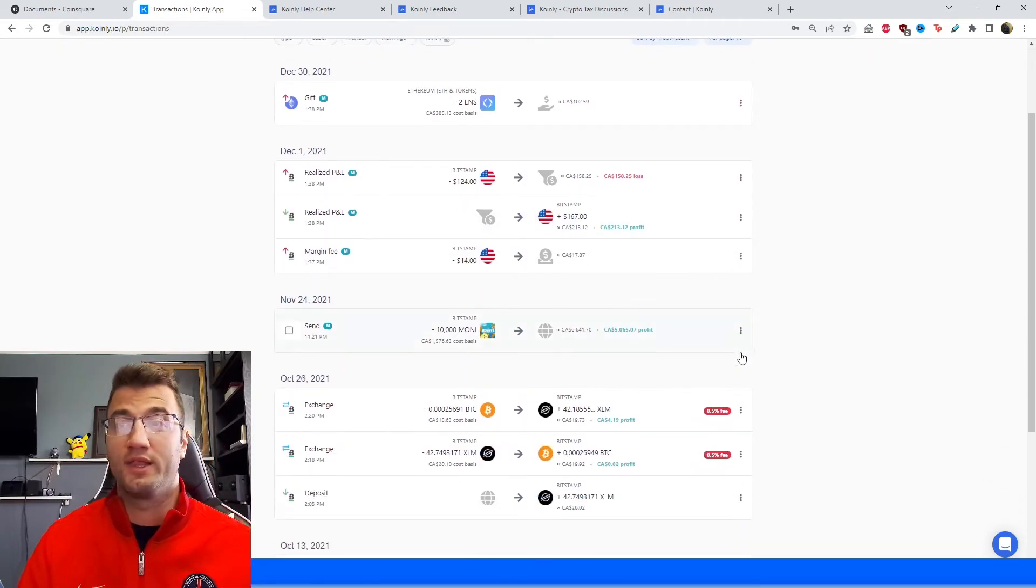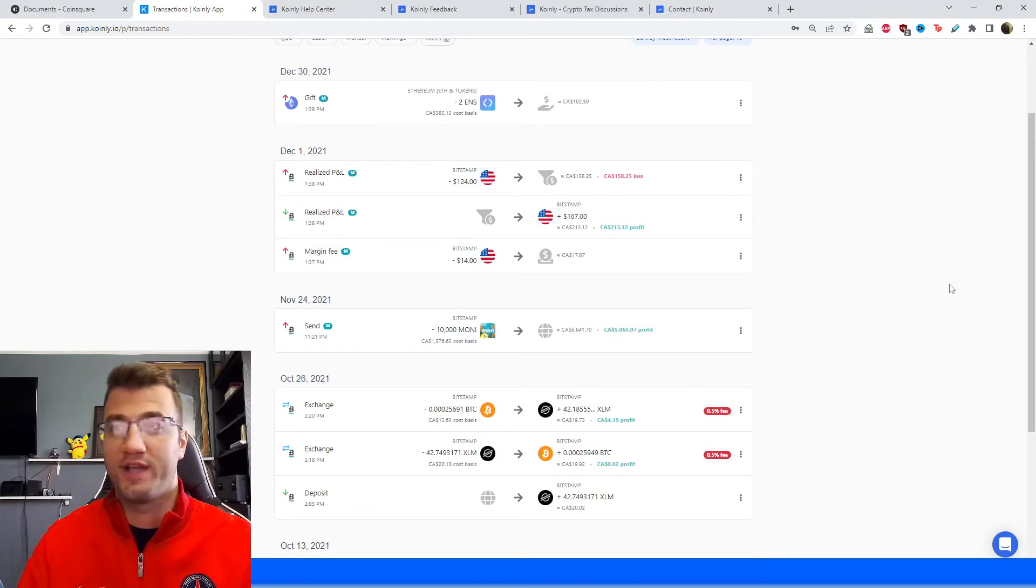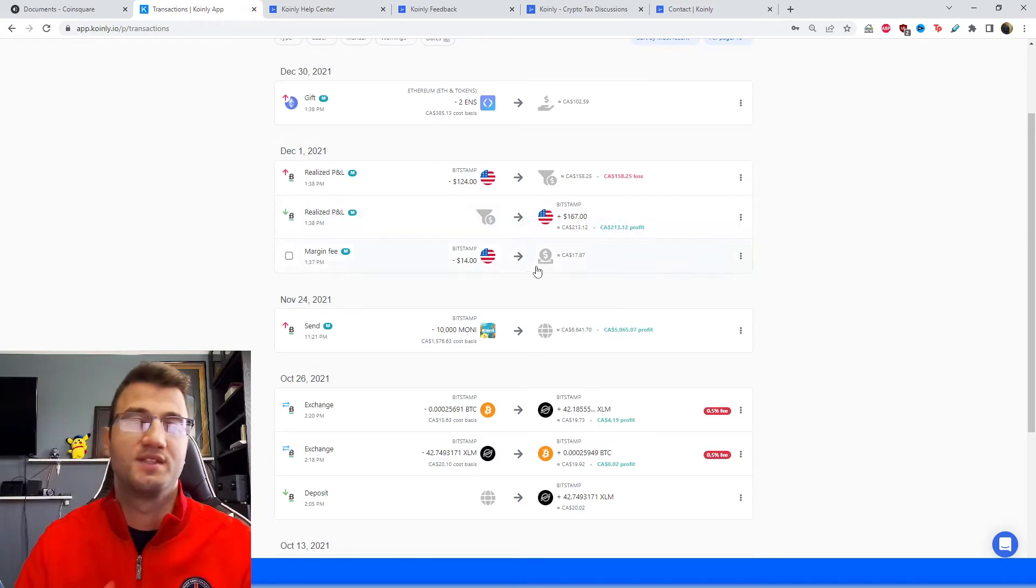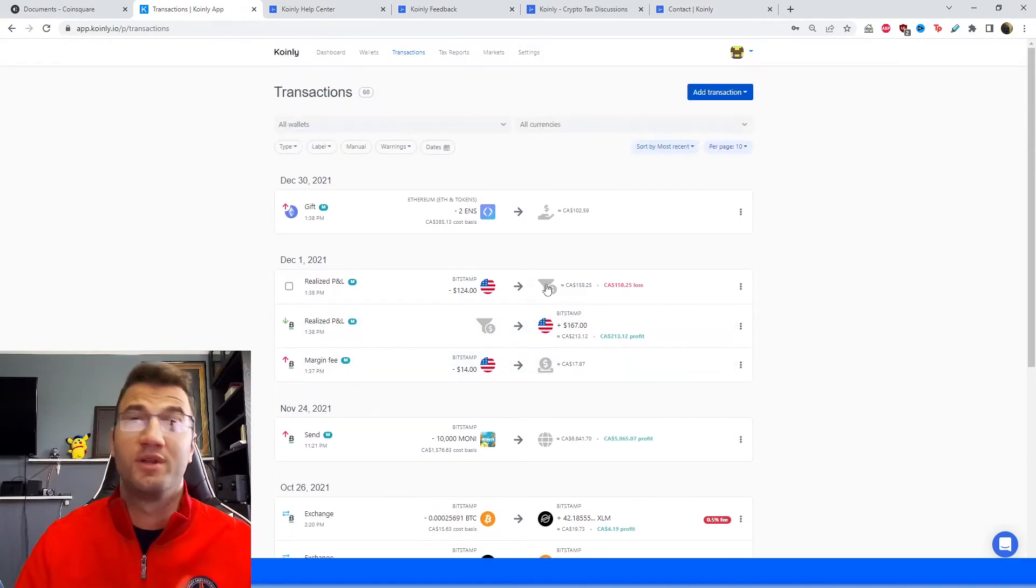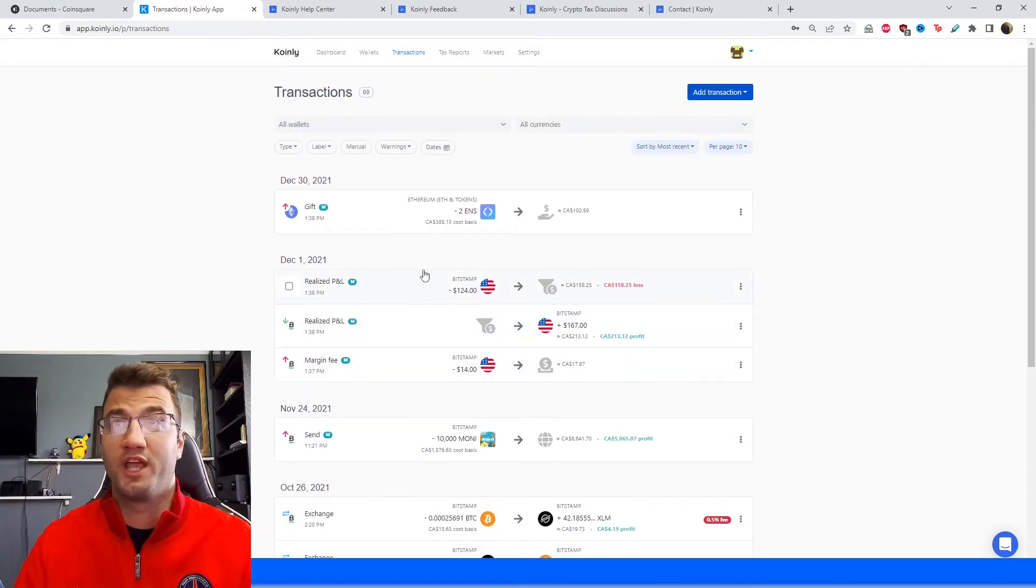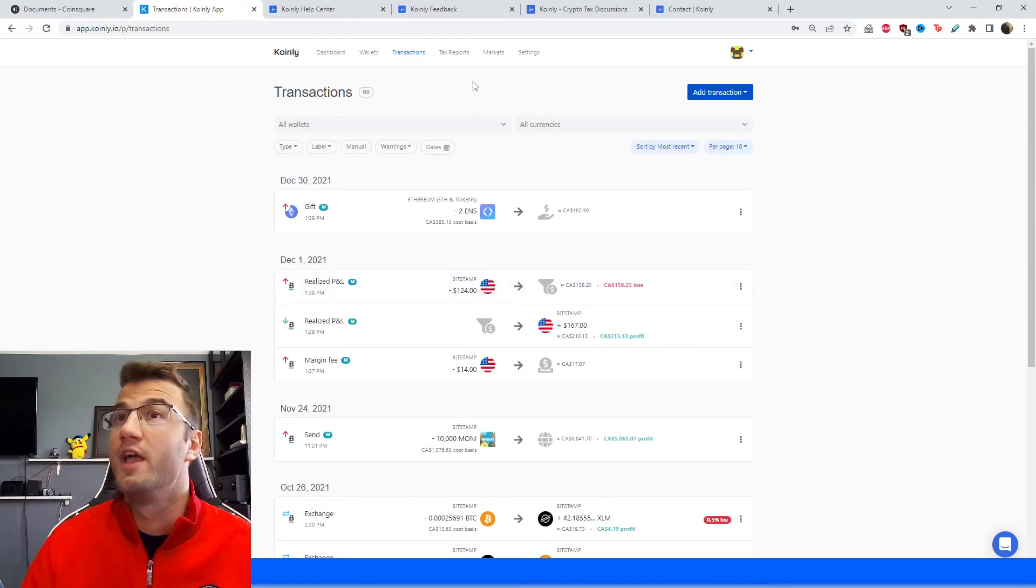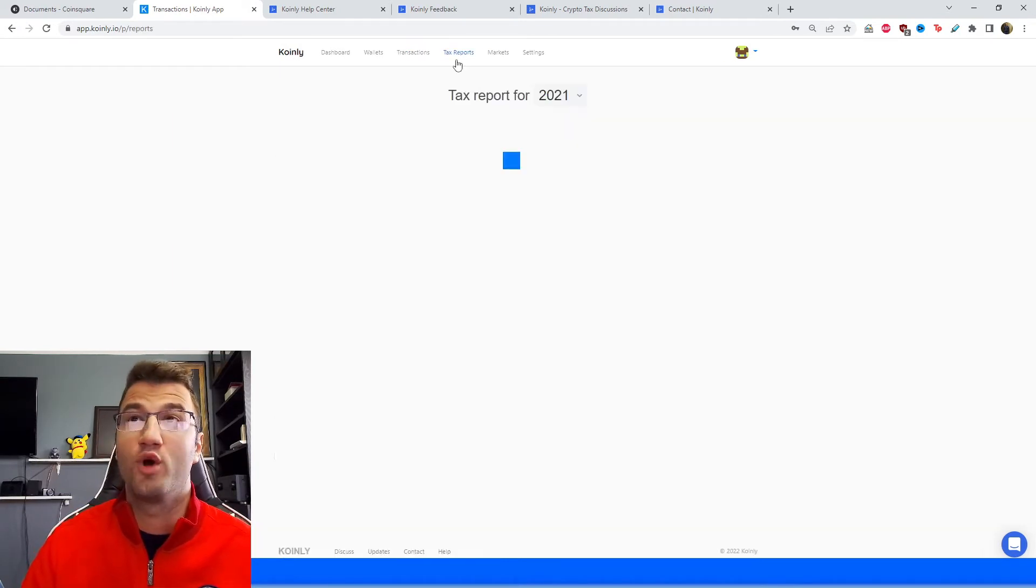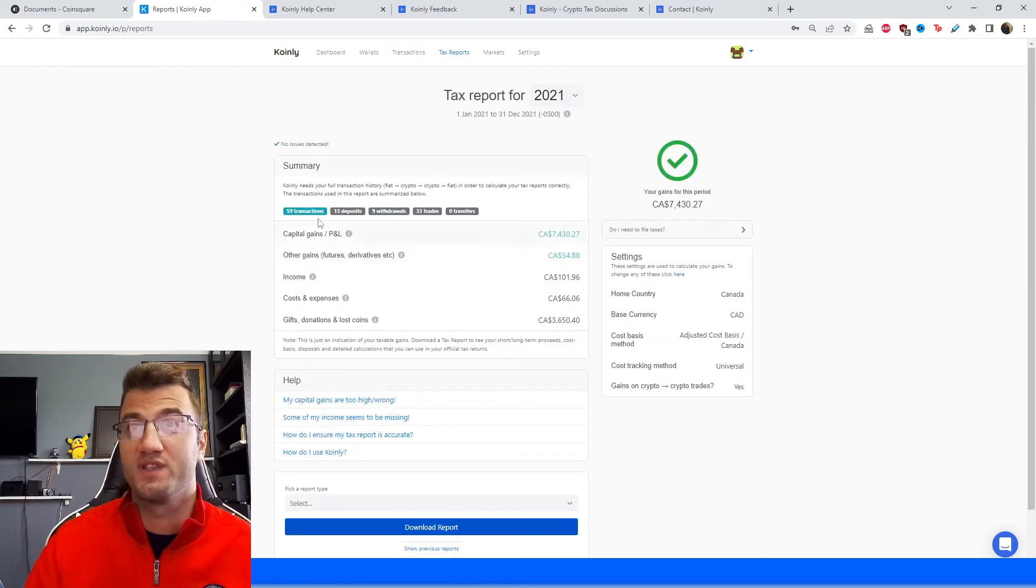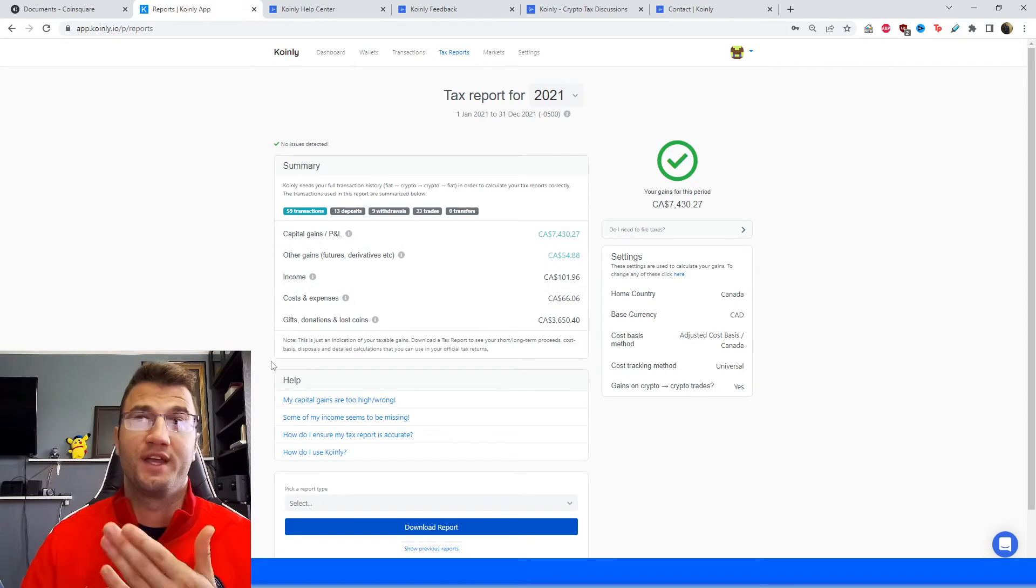Obviously Coinly has done all the complex calculations for you, figuring out your capital gains, your costs and expenses, stuff like that. But if you still want to double check and make sure everything is okay, you're more than welcome to do that.